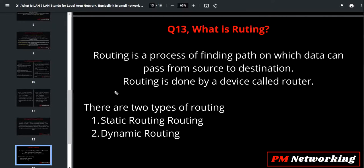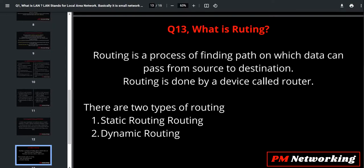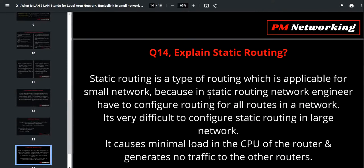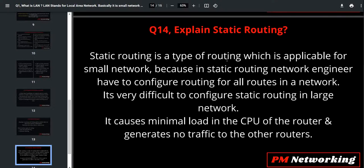In this series I am going to explain how to answer in an interview — I am not going to explain topics in deep. Your next question can be: explain static routing. This is also a very, very important question for freshers.